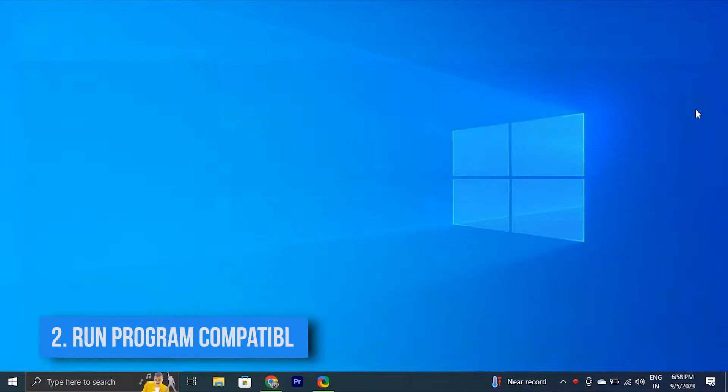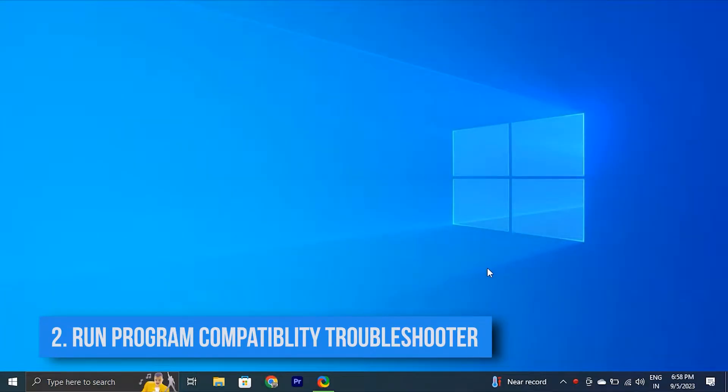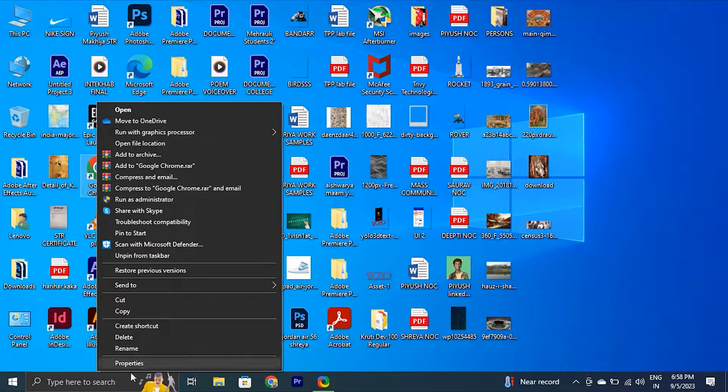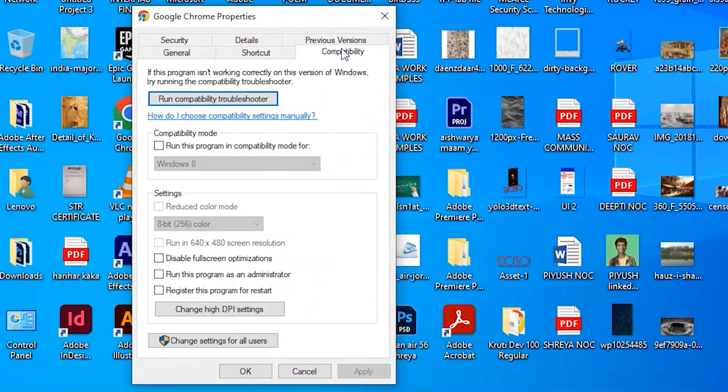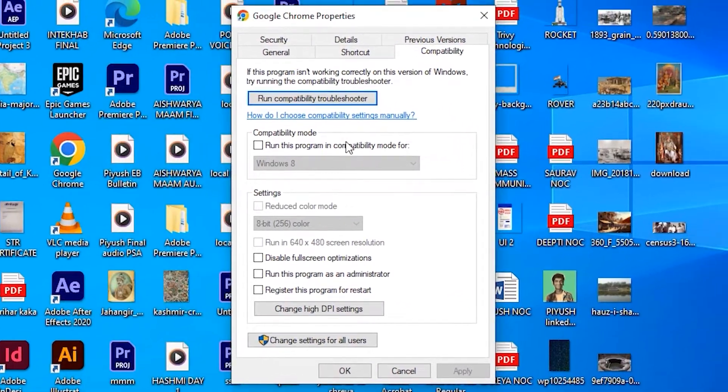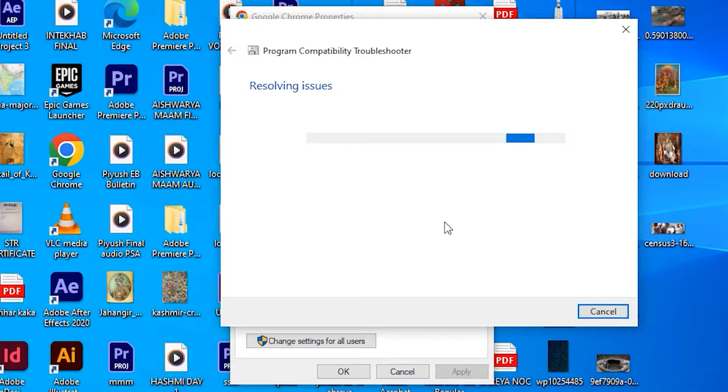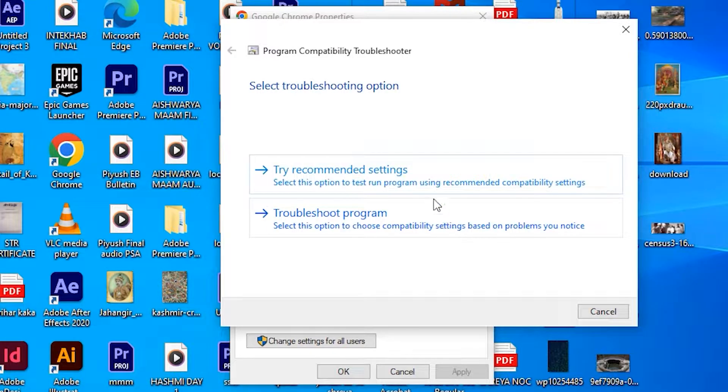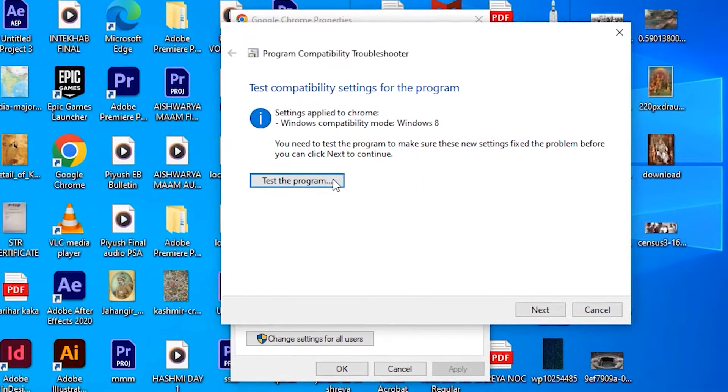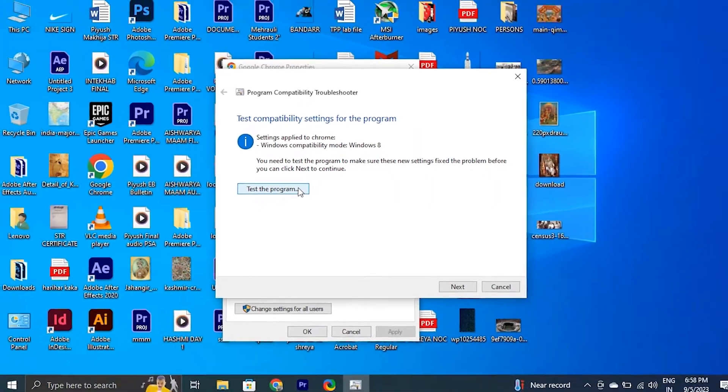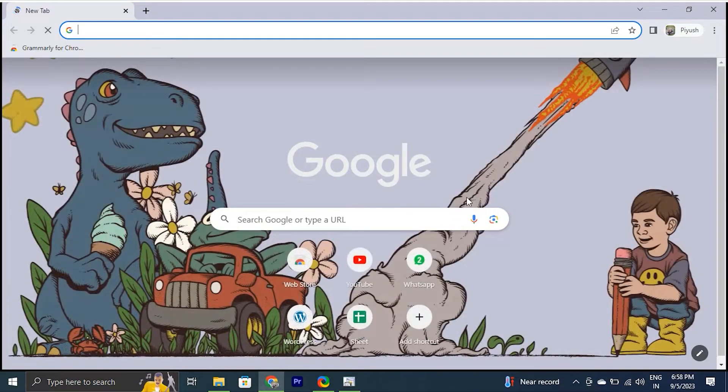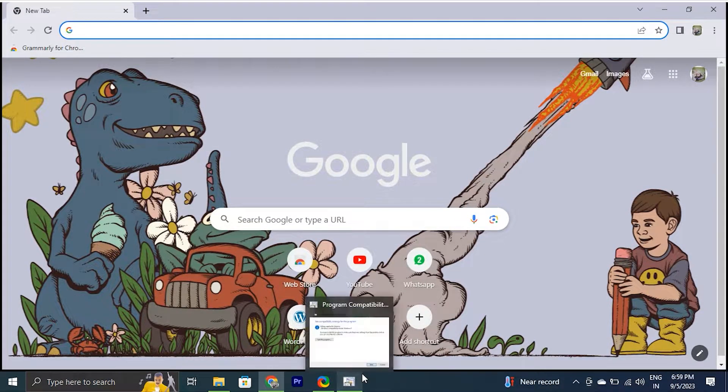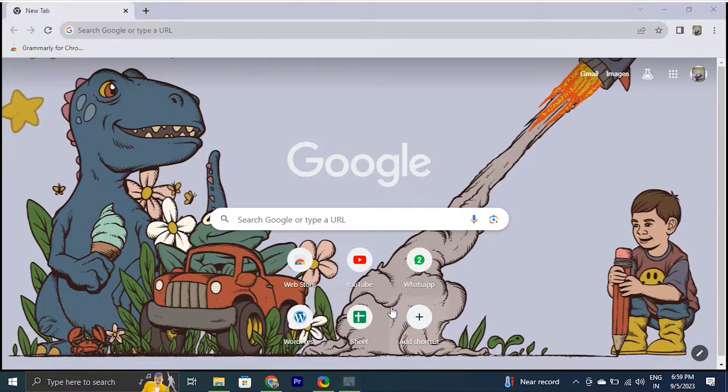You can also run the Program Compatibility Troubleshooter. Right-click on the Google Chrome Desktop shortcut and select Properties. Switch to the Compatibility tab. After that, click on Run Compatibility Troubleshooter. Then, select Try Recommended Settings. Click Test the Program to open Chrome in Compatibility mode. If this fixes your problem, return to the troubleshooter and select Yes, save these settings for this program option.